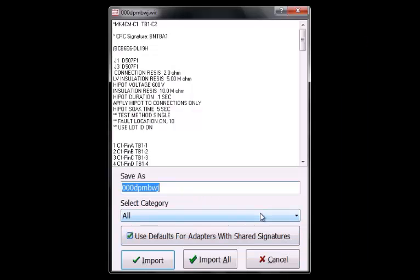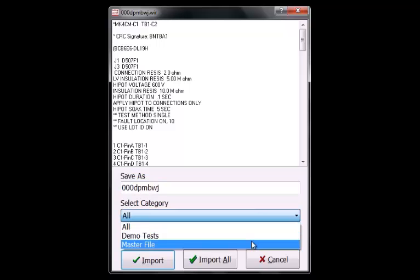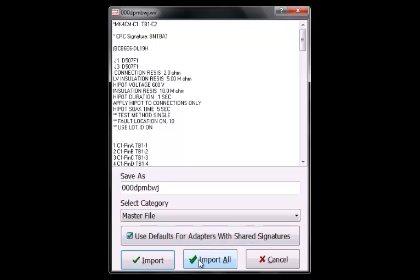Press the drop-down arrow under Select Category and select your MasterFile category. You now have the option to import all your wirelists at once by pressing Import All.